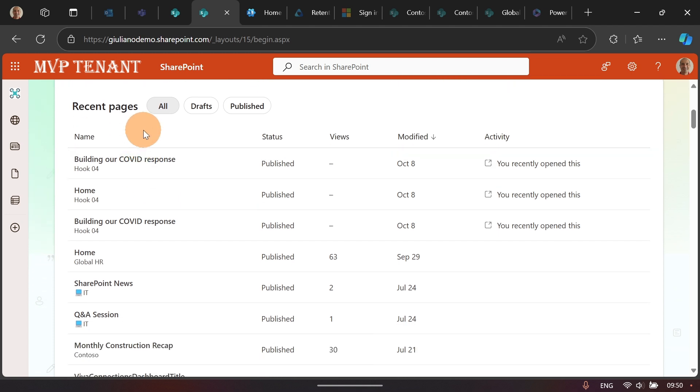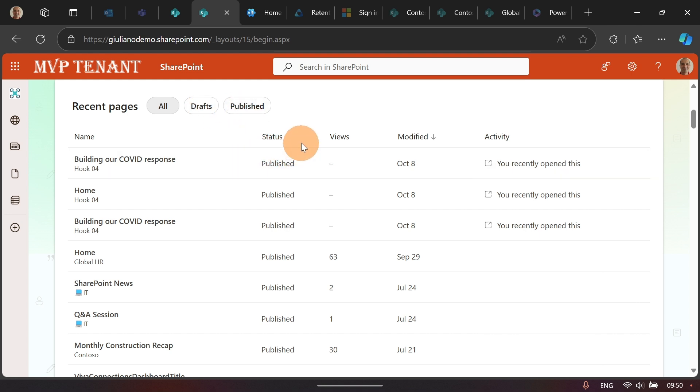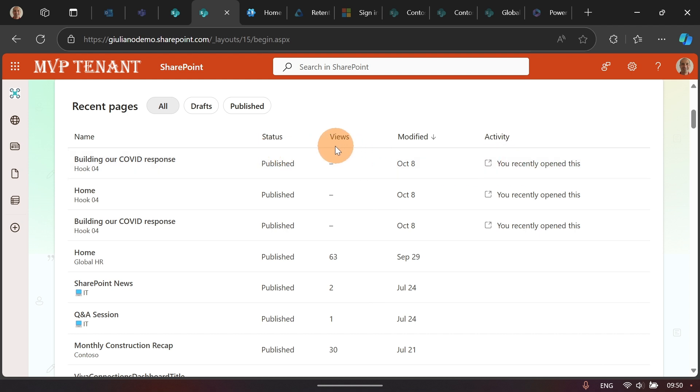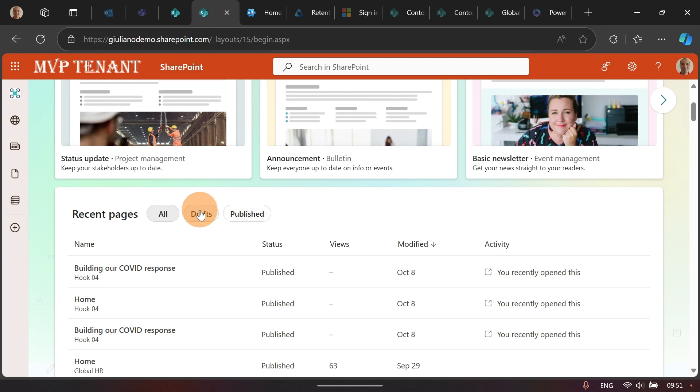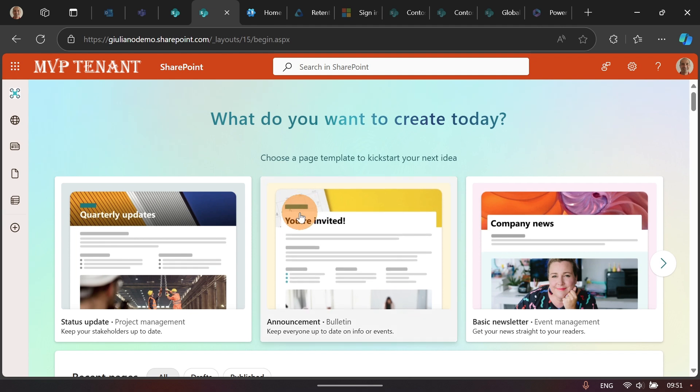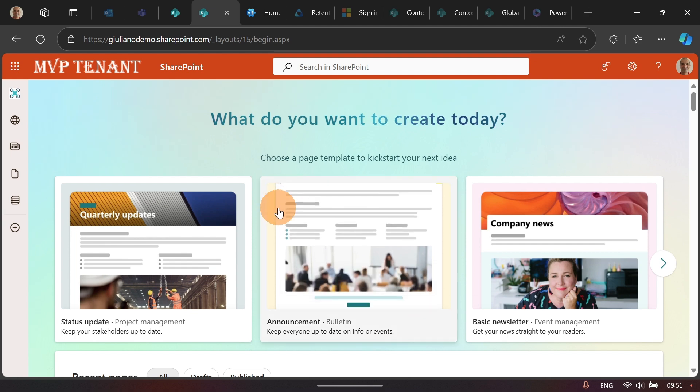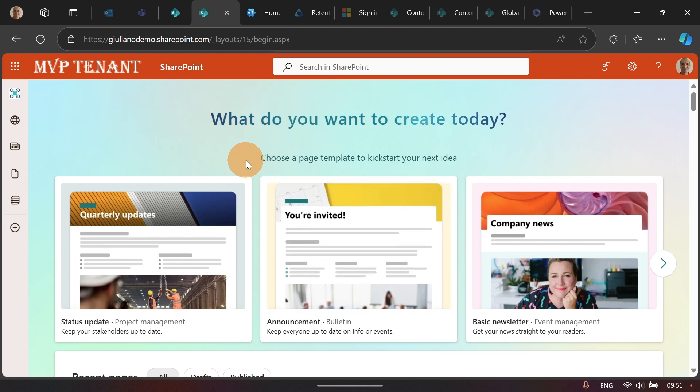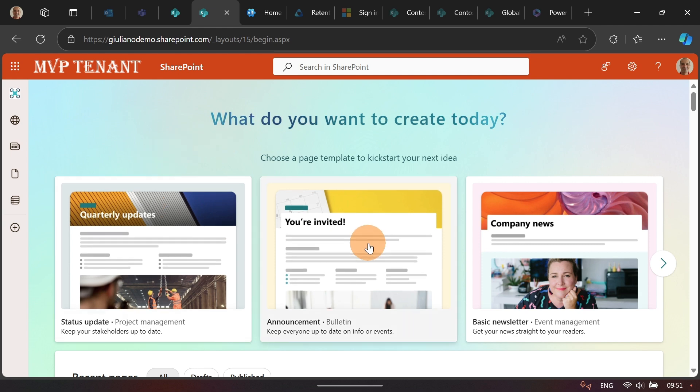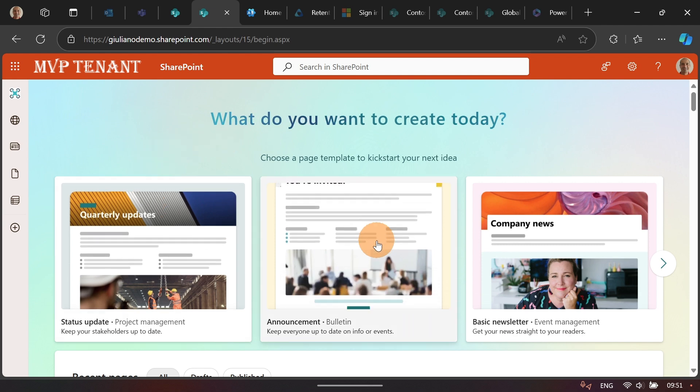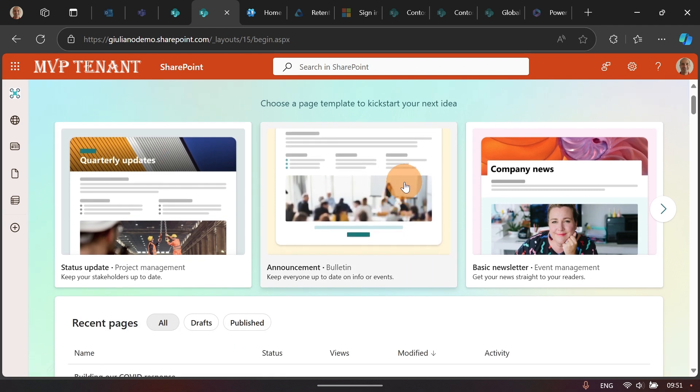Down below, you have Recent Pages, and this is crucial and very important because here you can group all the pages that you are just drafting without publishing. Moreover, you have a bunch of columns where you can monitor the status, how many views they have, modified, and the activity. The status column is very important, especially when you start drafting pages. You can switch across drafts and published, so it's more easy to follow up and add content on pages that you are drafting. Alright, let's start to create some page now.